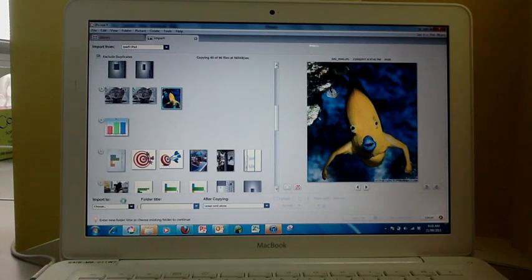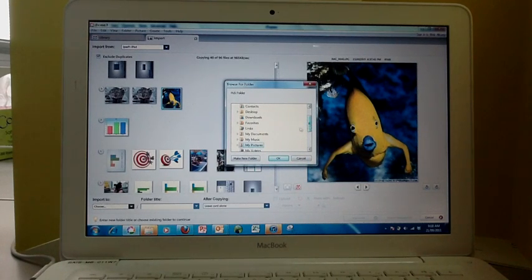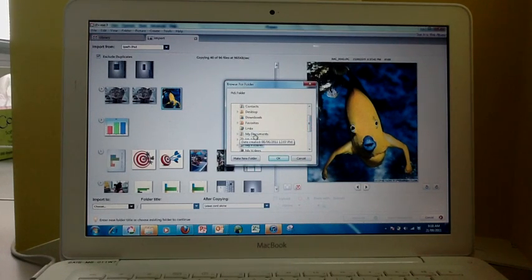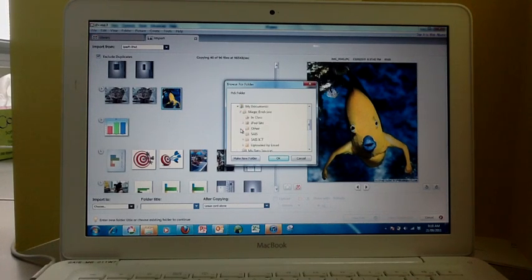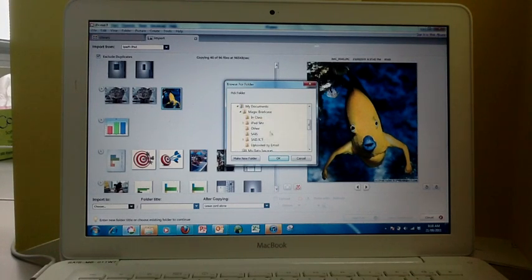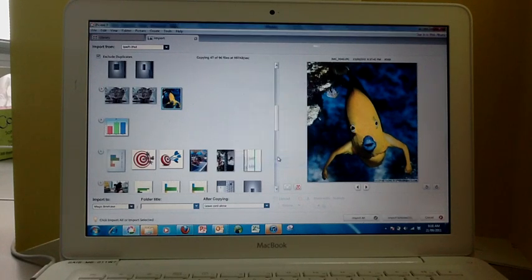Choose where you'd like to import to. My magic briefcase is usually in my documents, so you can find it there. If you have subfolders in your magic briefcase, you can choose those. I'm just going to choose magic briefcase for now.